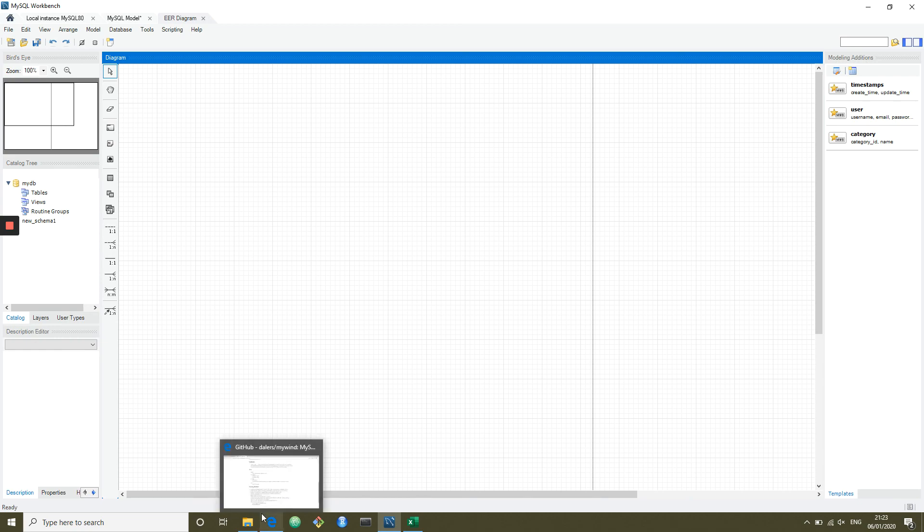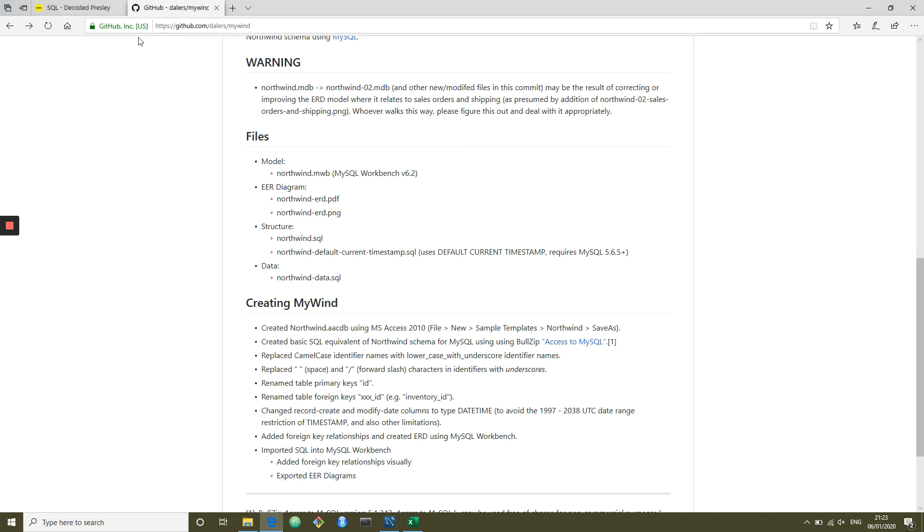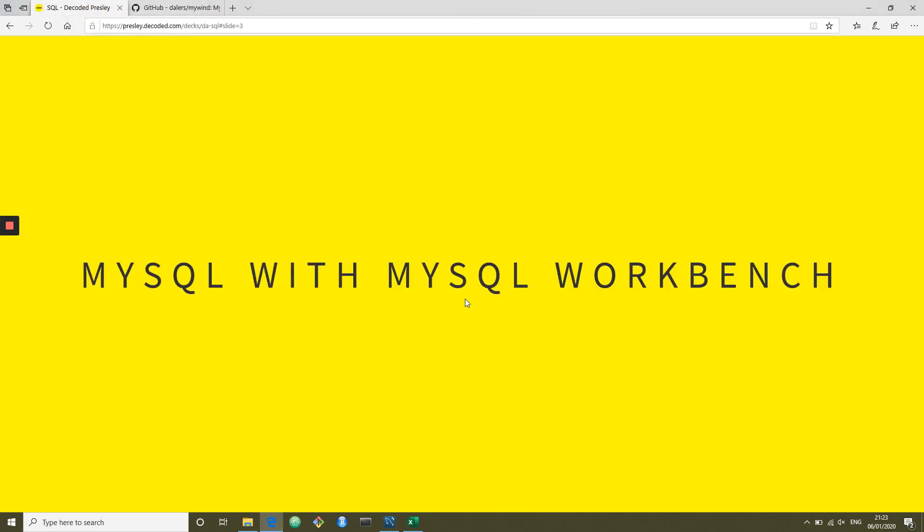So that summarizes a quick walkthrough of how to use MySQL Workbench. If you have any issues, you can contact academy-support at advocation.com. Thanks very much.